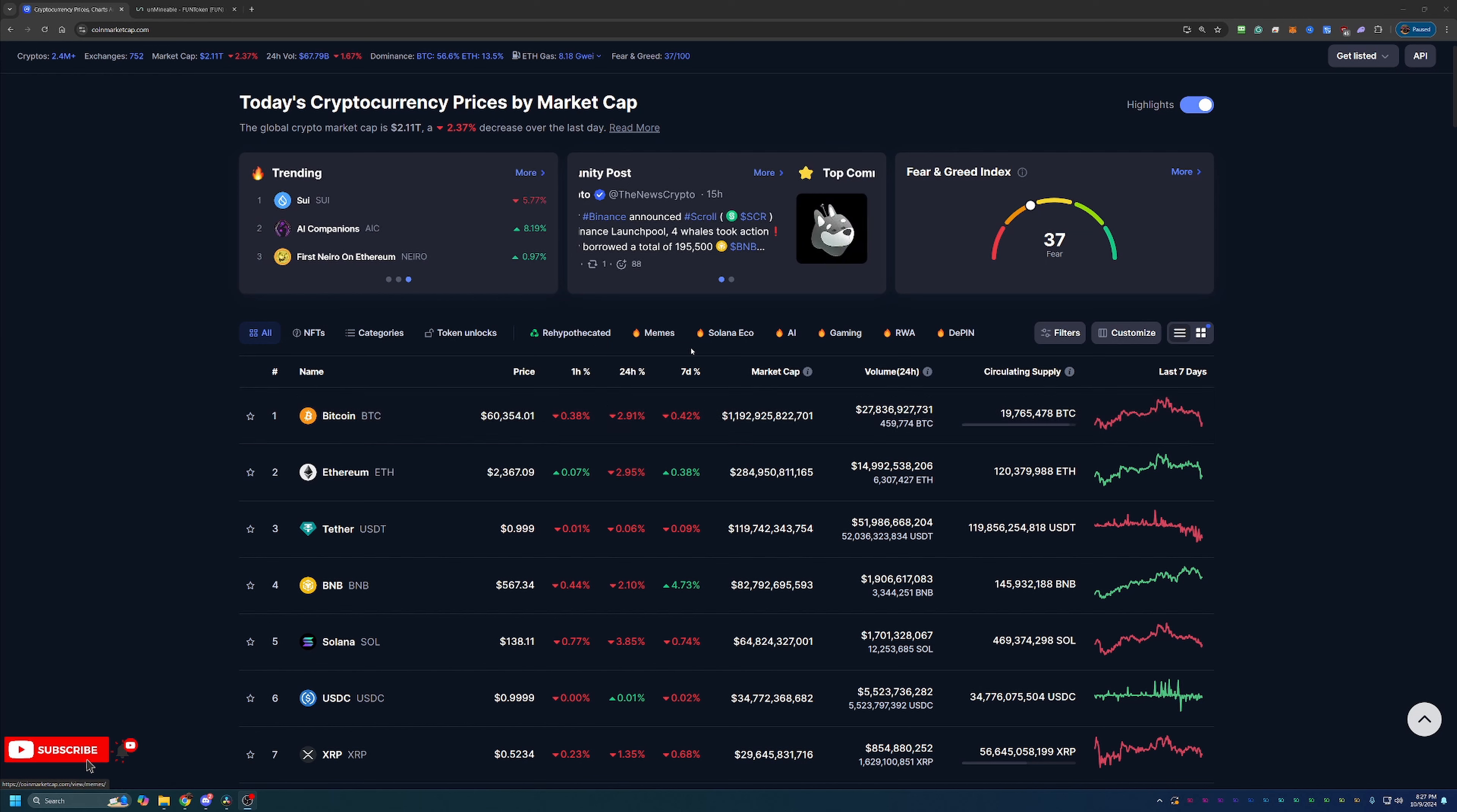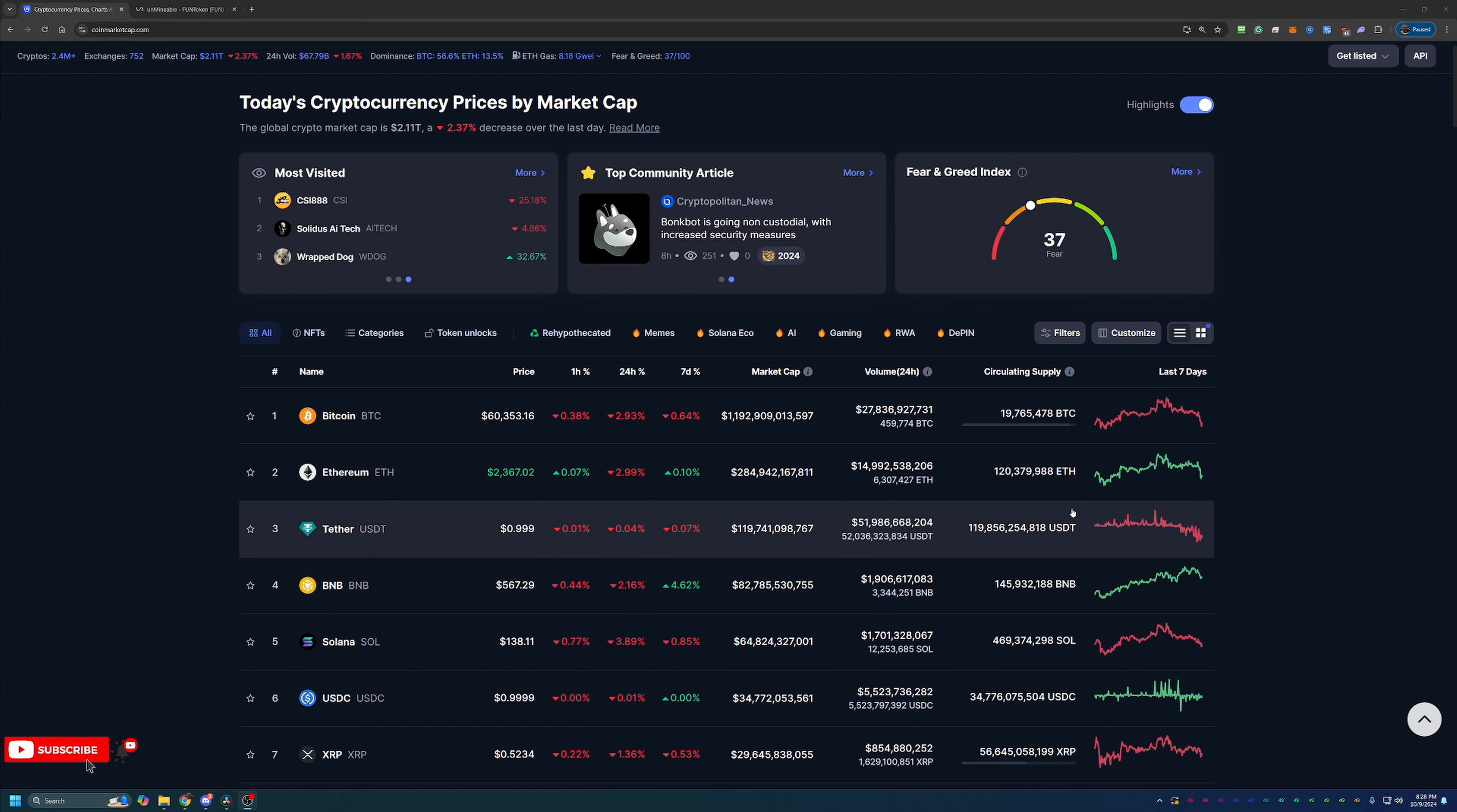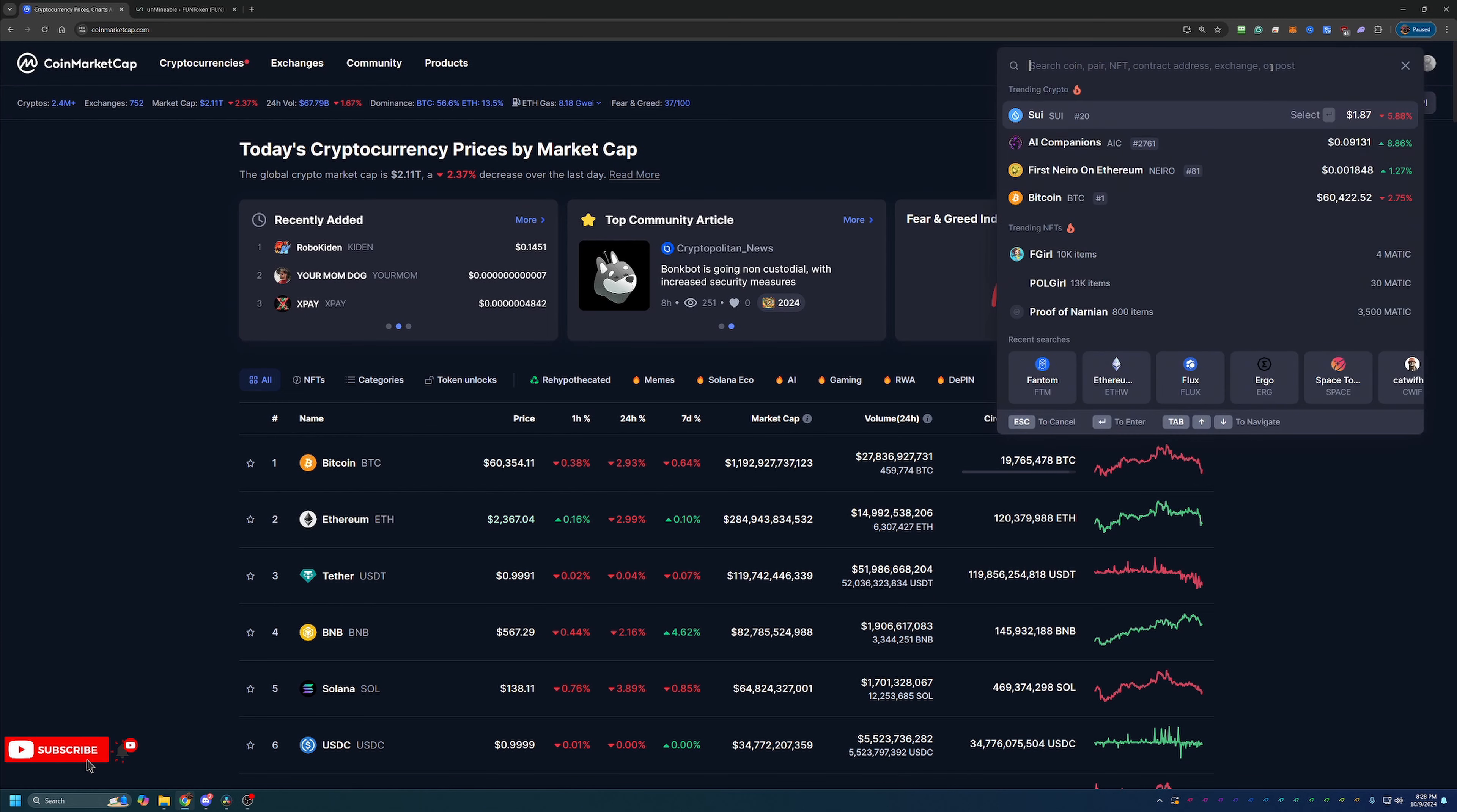And of course, with it being a Bitcoin halving year, many times we've seen Bitcoin halve and we go into a full-on bull market. So I think we do still have some time to start seeing these coins inch back up towards the green and then eventually rocket into the green before the end of the year.